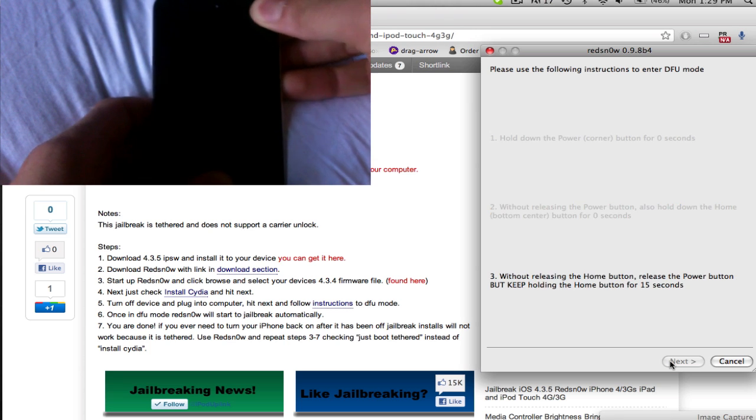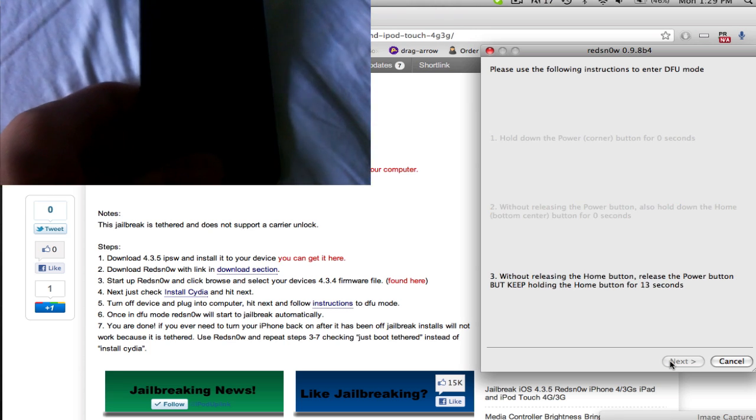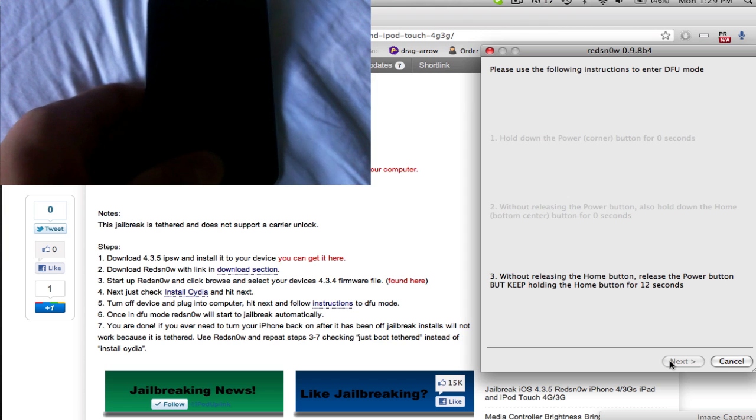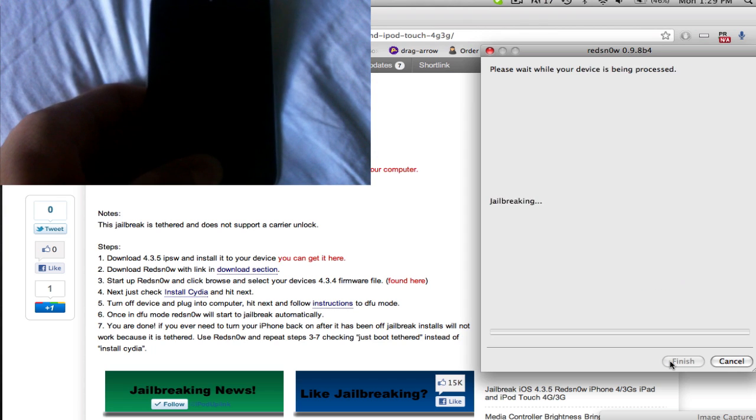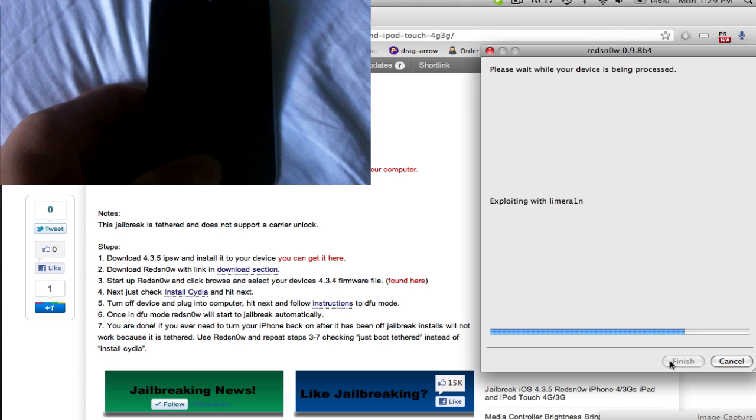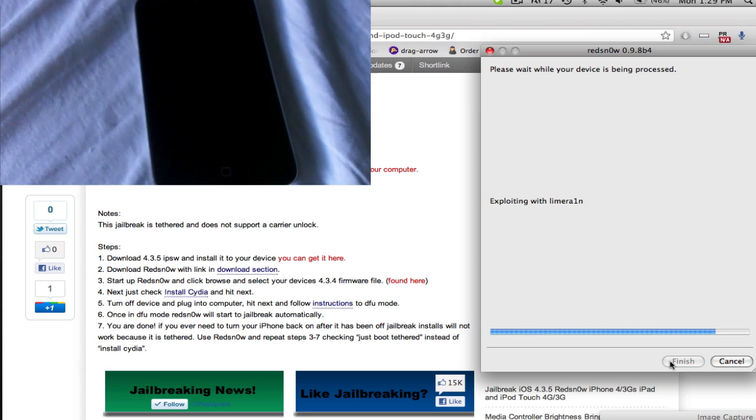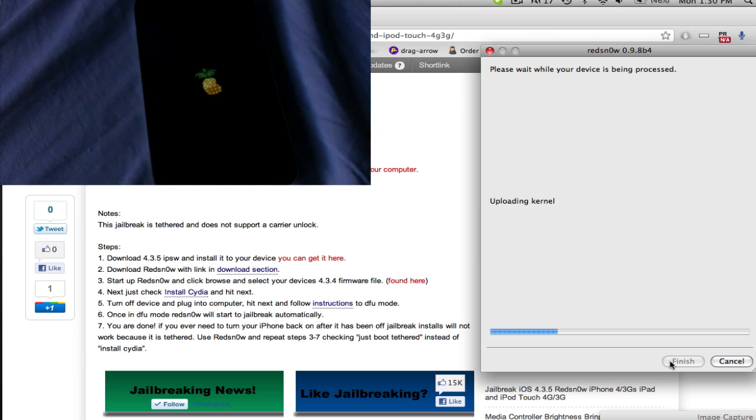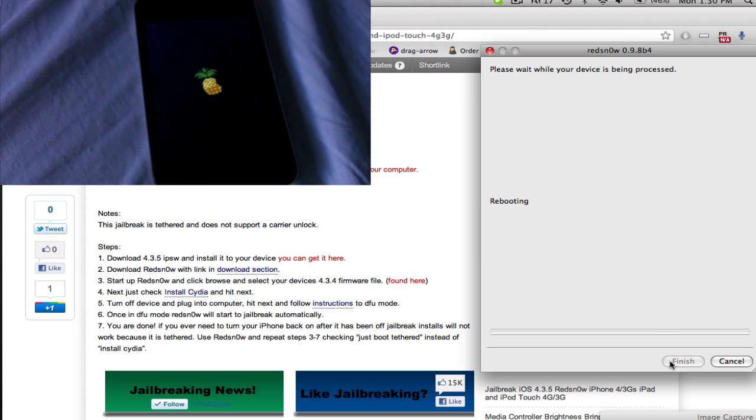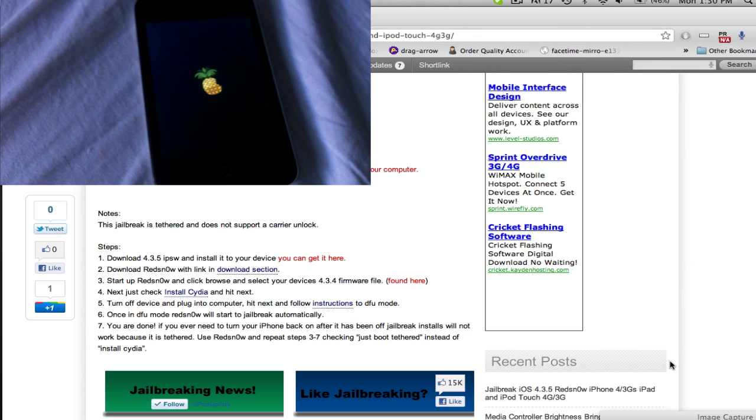And now, let go of sleep. And anytime now. Oh, it already went. So, now this will be rebooting your device into tethered mode. And once you do this, you'll say done. You can just hit finish.